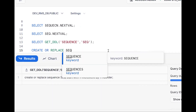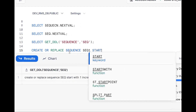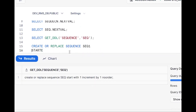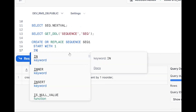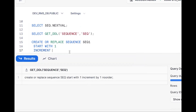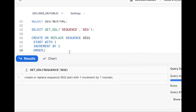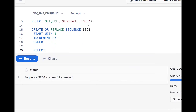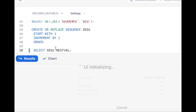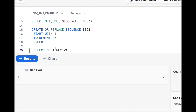If I want to get sequence numbers in order, the syntax is: create or replace sequence seq1 start with 1 increment by 1 order. After creating, access it with select sequence_name.nextval — it gives 1, 2, 3 in order.